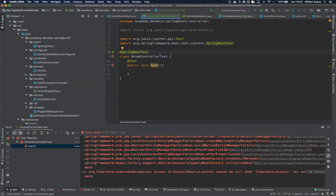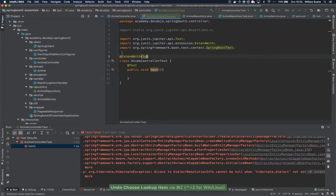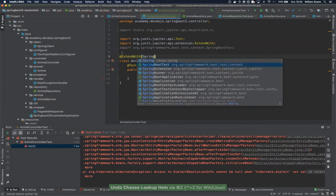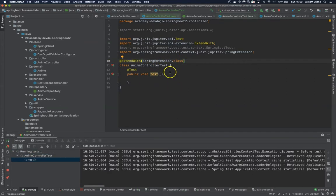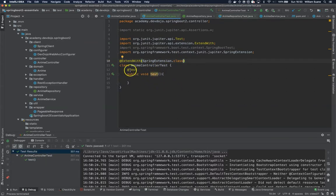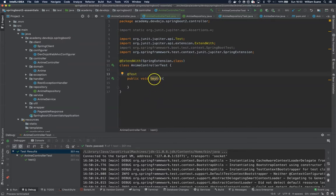So if we are just unit testing and we don't want to check the context, we can use ExtendWith SpringExtension class. With this we will be able to use Spring features — for example the Pageable, the Page, the Request, the controllers — without having to load the context. That's the difference between this one and SpringBootTest.